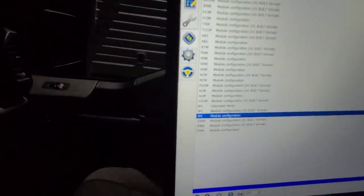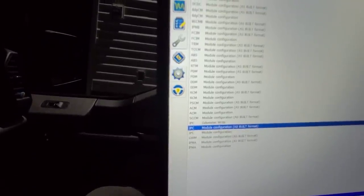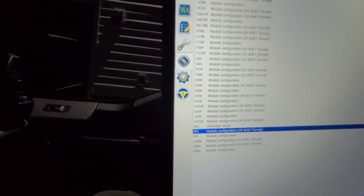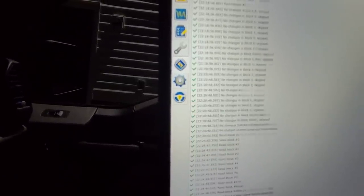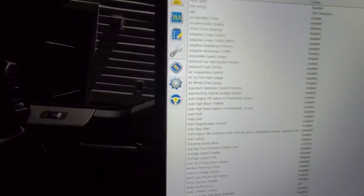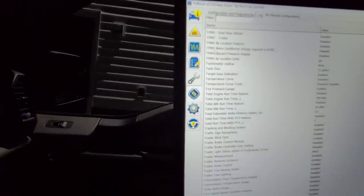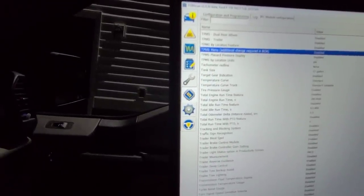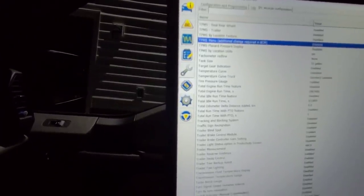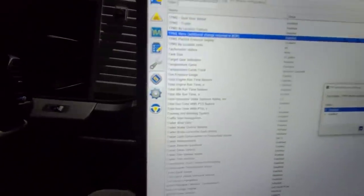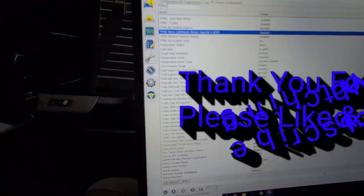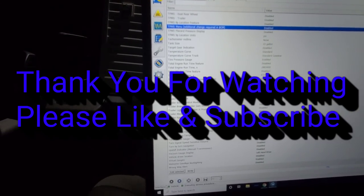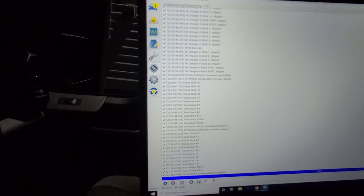I wanted to show you all this real quick. I'm going to disconnect. To delete the TPMS sensors, instead of going into the IPC module configuration as built and changing all the numbers in it, just go into the IPC module configuration. Click the play button, scroll down. Up here at the top it says TPMS menu, additional change required in BCM. I went there on the bottom, edit selected, and then I just disabled it like that, which worked fine. Everything is off of the screen now. It was a lot easier doing that than going in and changing a bunch of numbers.